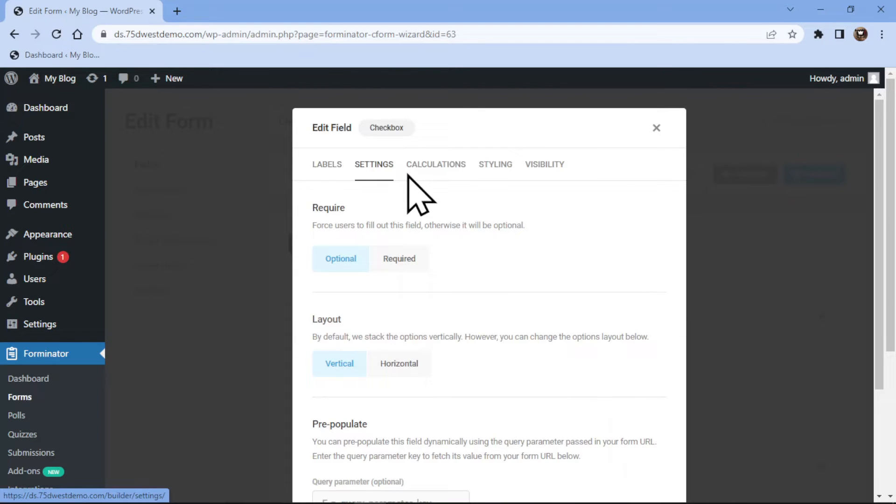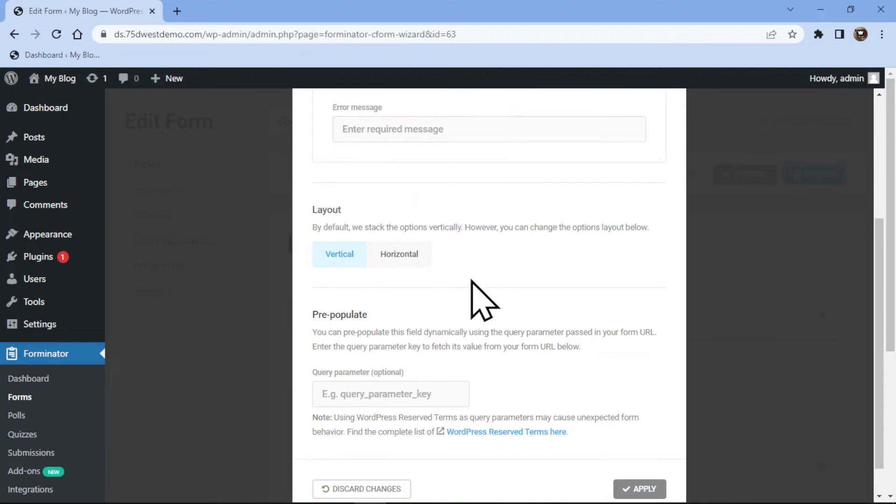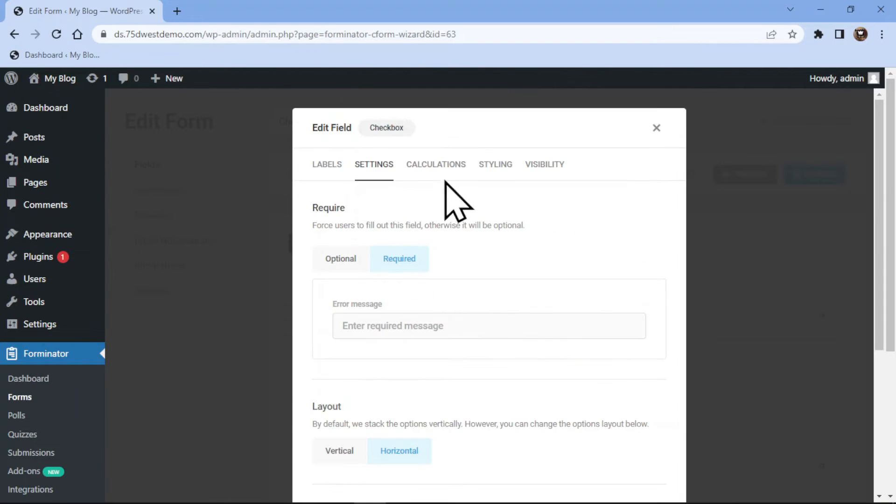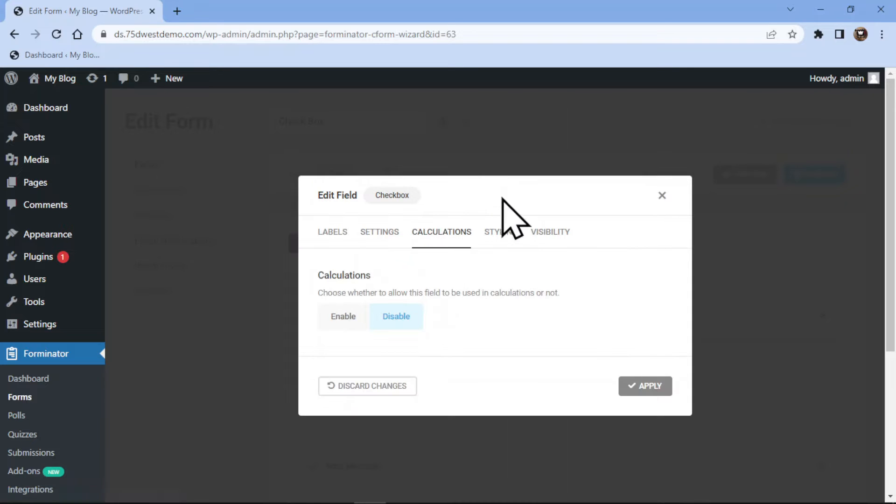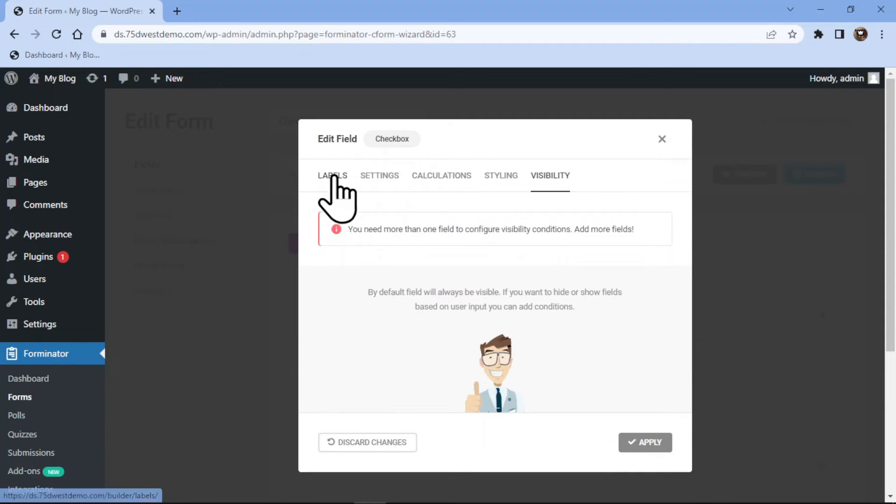Under the Settings tab, you can make this field mandatory or optional as per your requirement. You can select the layout from here. Under the Calculations tab, you can choose whether to allow the field to be used in calculations or not. You can explore the other two tabs as well on your own.